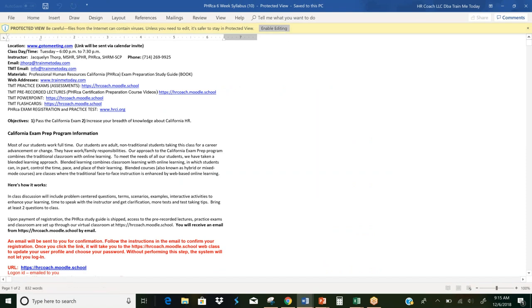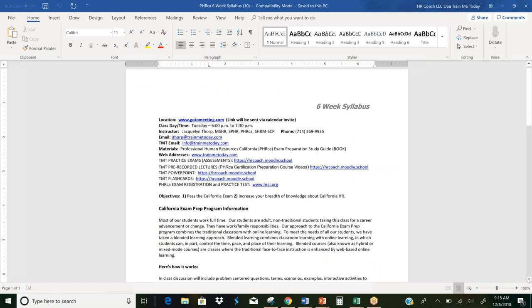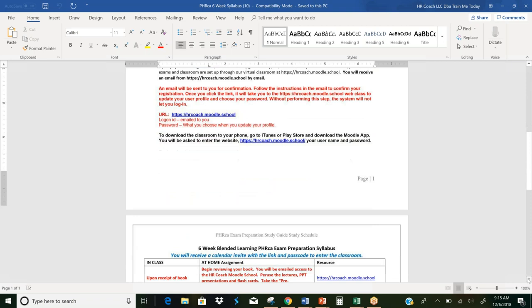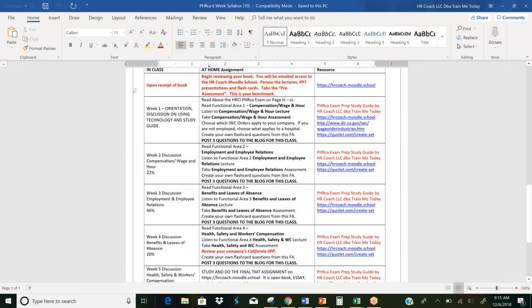And this is your schedule. So it's a simple Word document. We haven't done anything fancy with it. And then down here is the schedule that you're going to follow. There's not dates on here because this is the same syllabus that we use for every class but is the exact same structure. So before you ever go to class, you want to begin reviewing your book and you want to get into HR Coach Moodle School and just kind of peruse around the classroom and listen to some of the lectures because once week one starts, everything's going to move really fast.